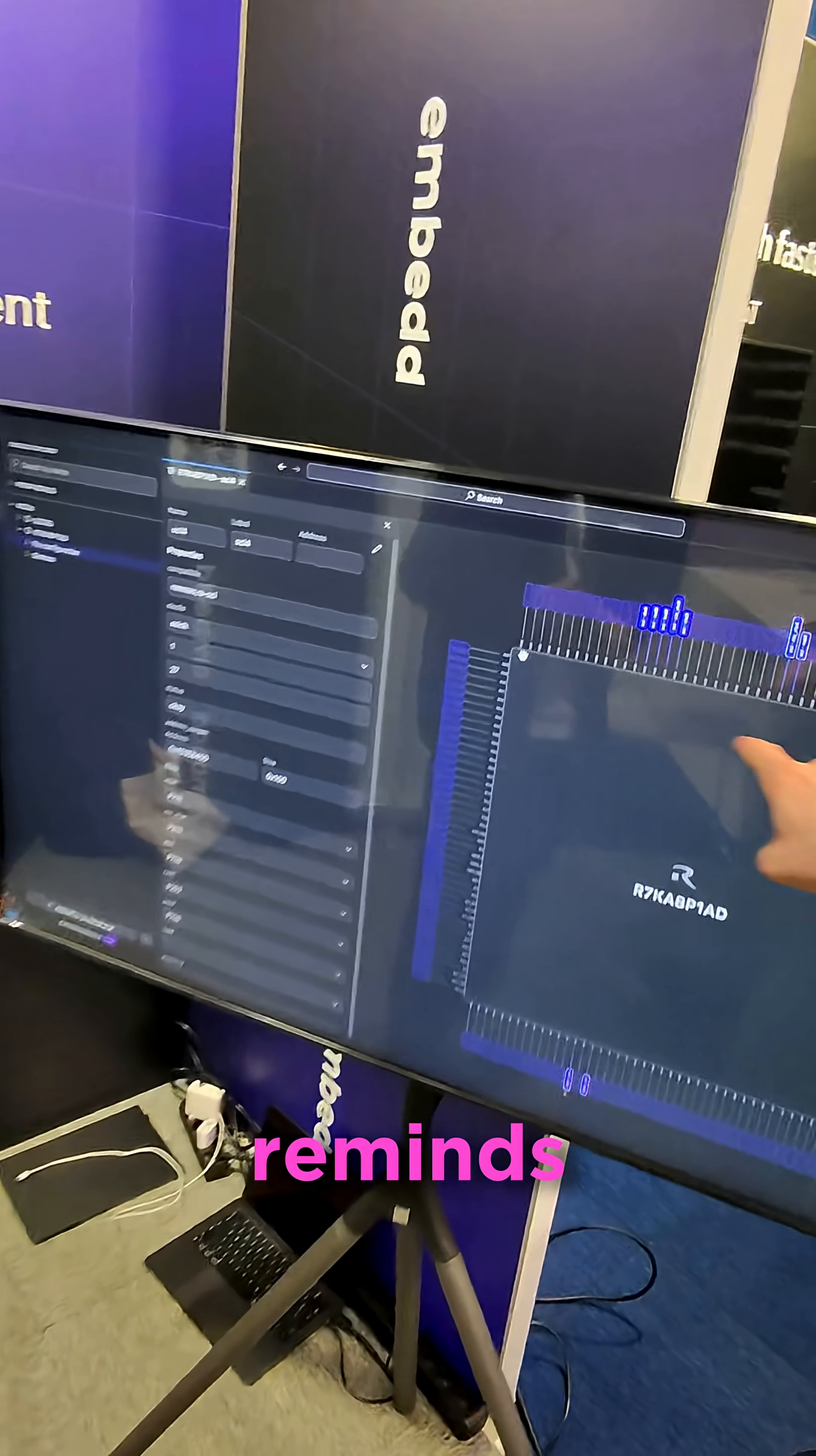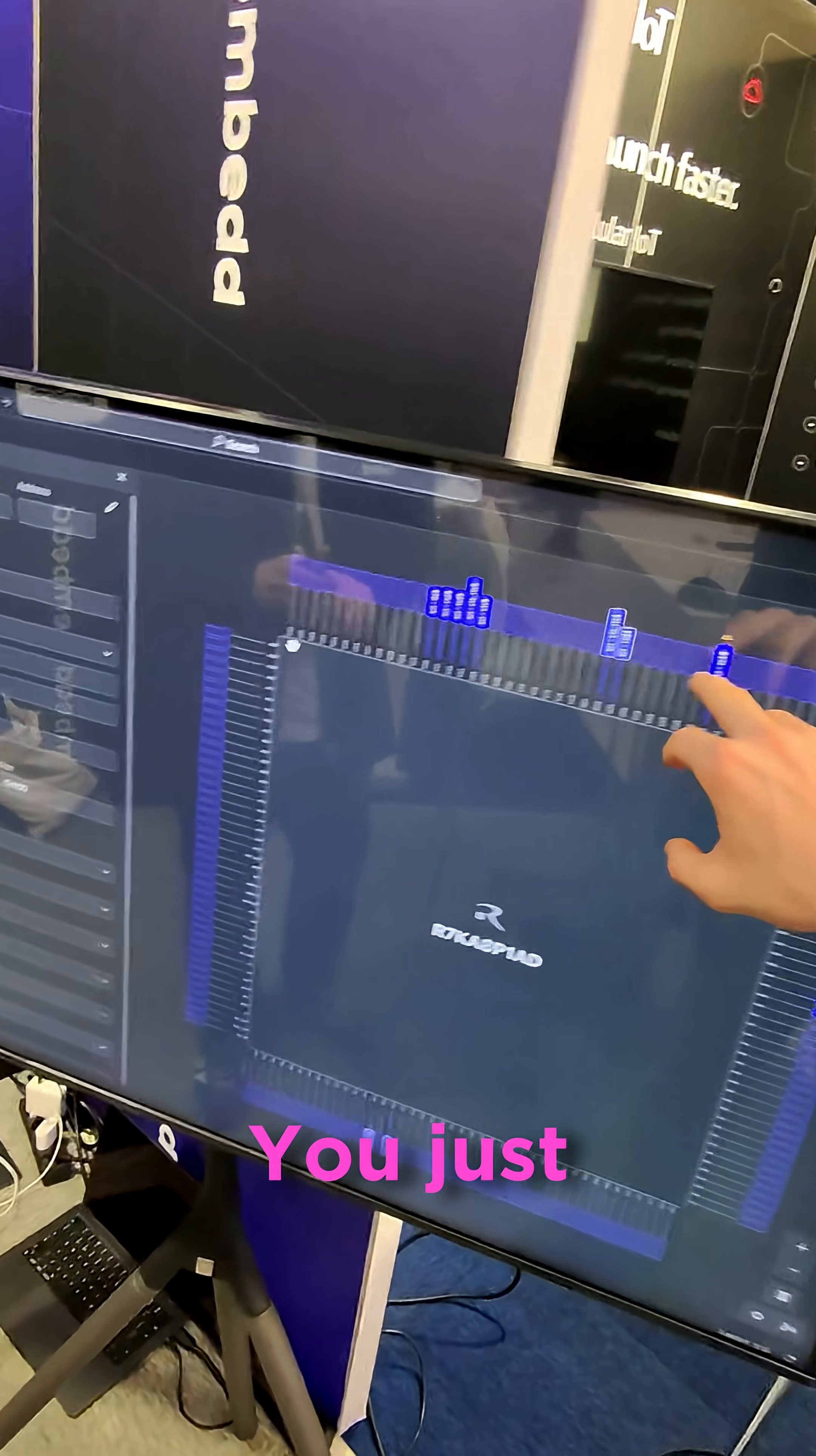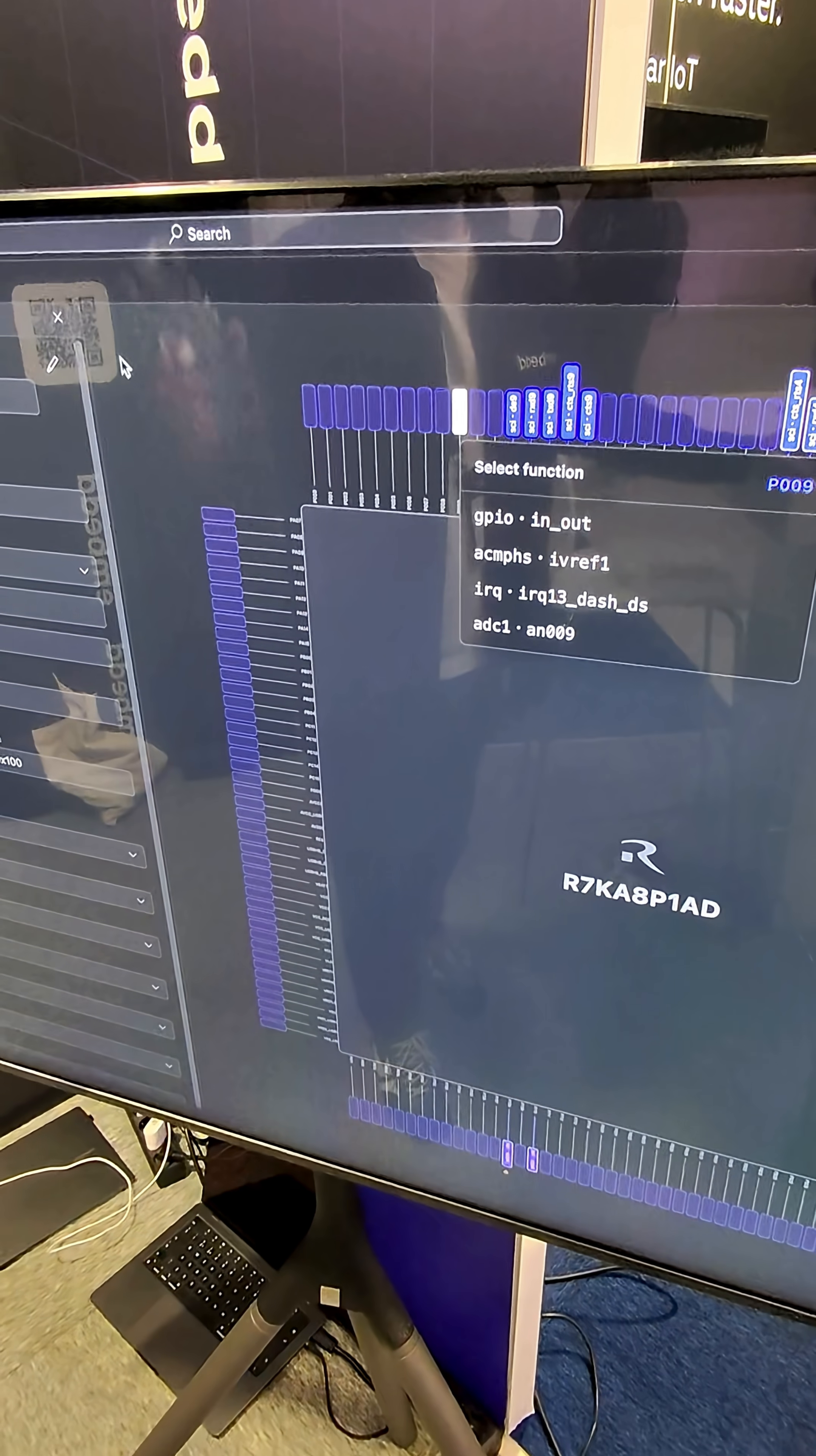This reminds me instantly of the STM Cube IDE. You just go ahead and click on something, you click on the pin, you see all of the functions.